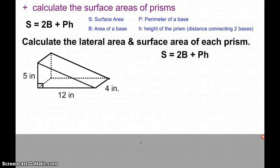We're going to look at calculating the surface areas of different prisms. The formula for finding the surface area of a prism is S = 2B + PH.